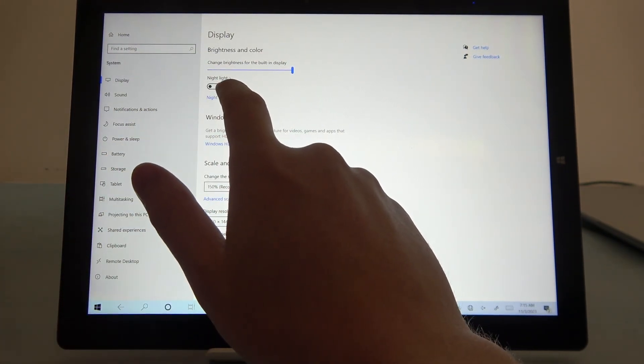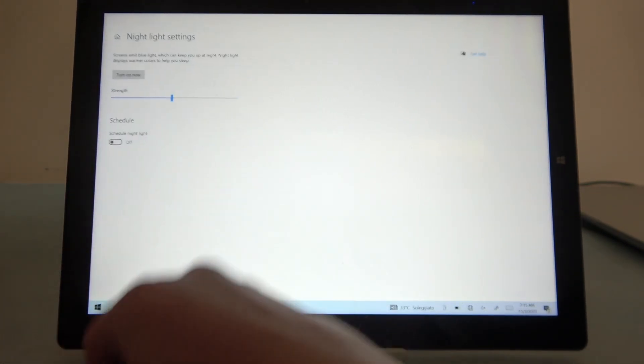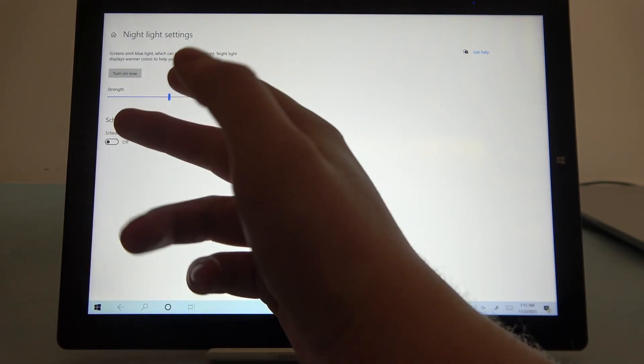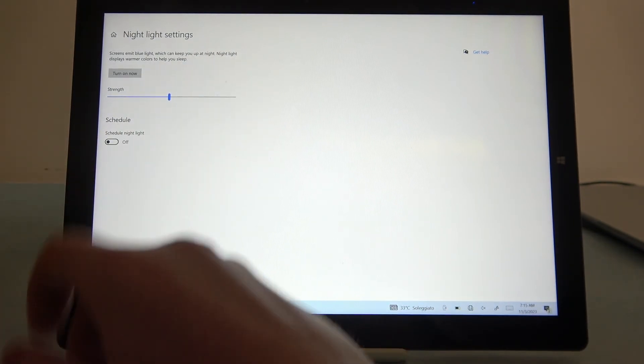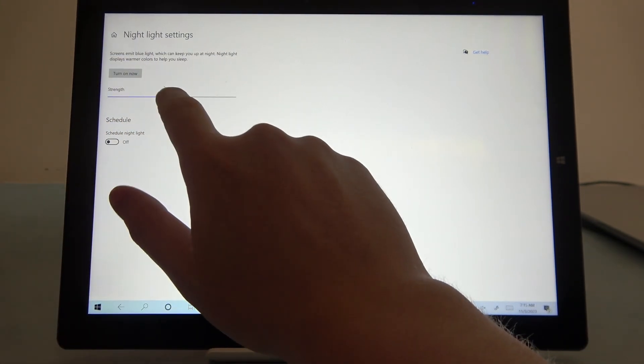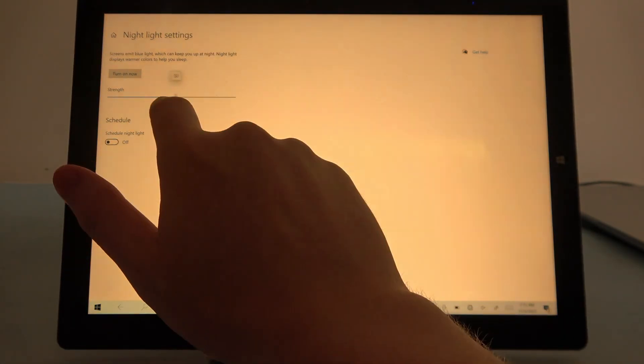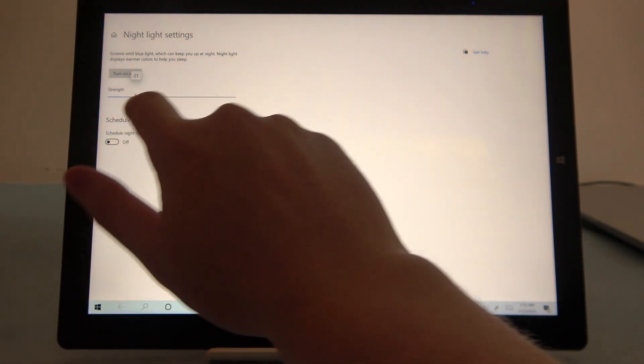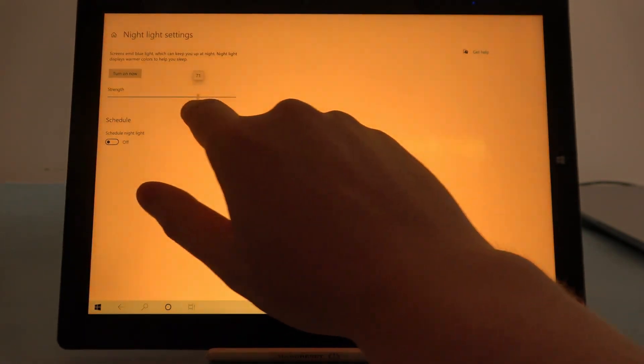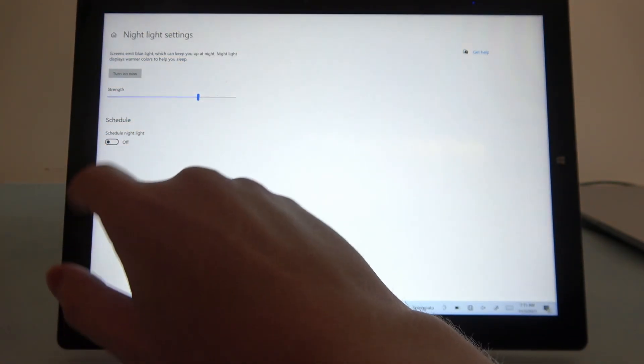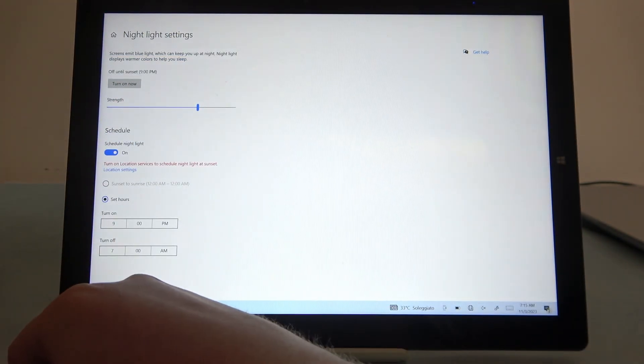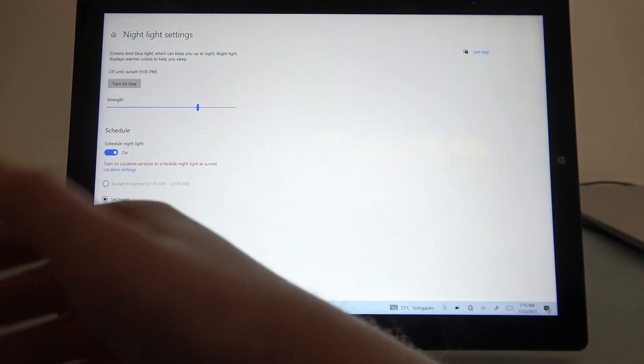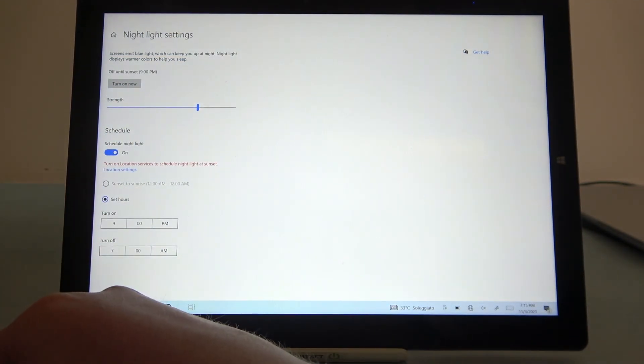There's also options to enter nightlight settings, that way we'll be able to adjust the strength of the nightlight when it's active and we can also schedule it for a certain amount of hours.